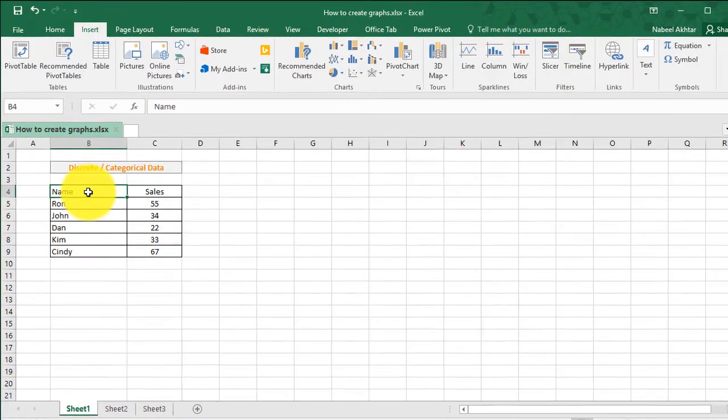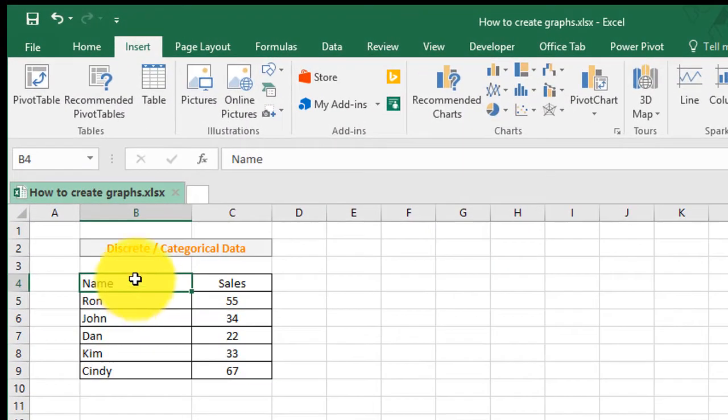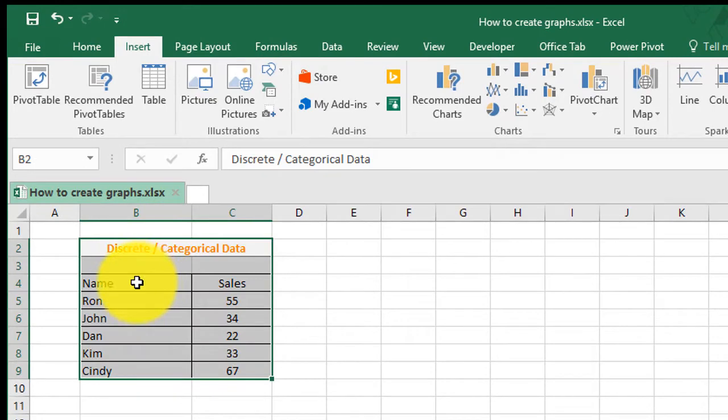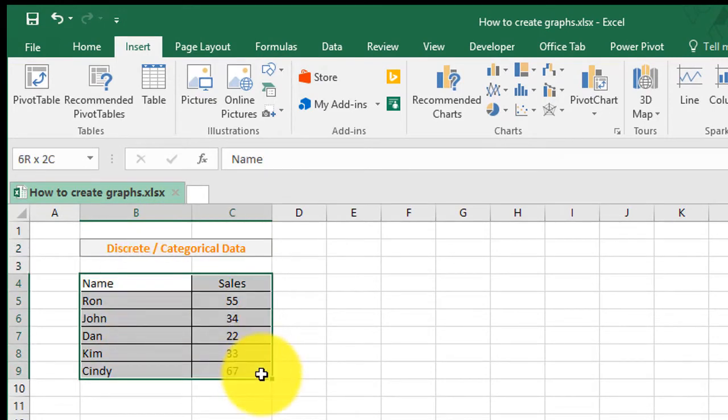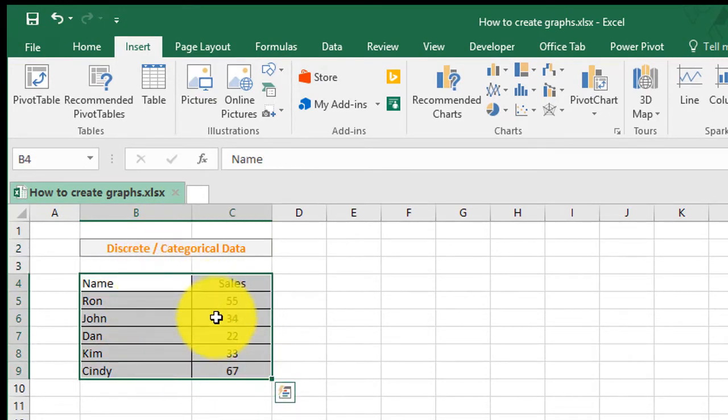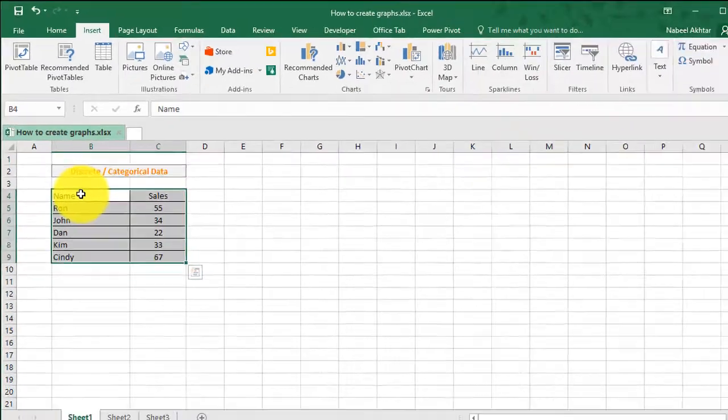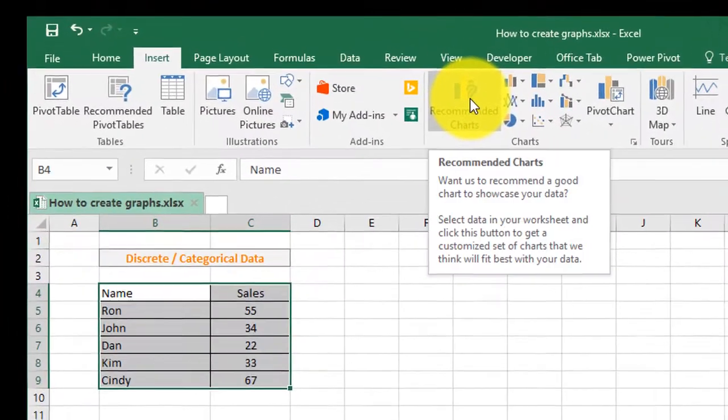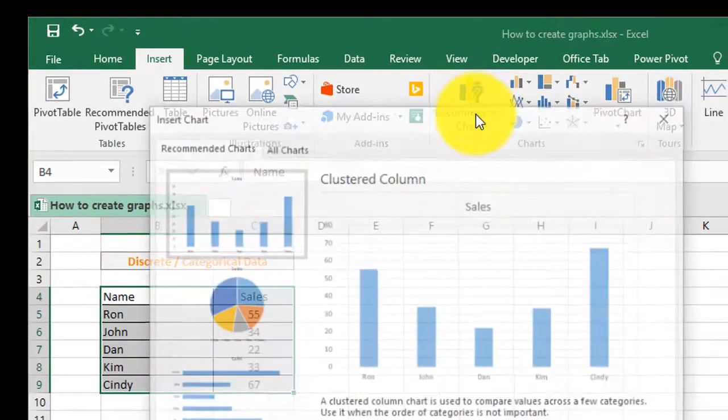In this example, we're going to create a chart for discrete and categorical data. We've got the names and the sales amount. So all we have to do to create a simple chart is highlight the selected information and then click on recommended charts.